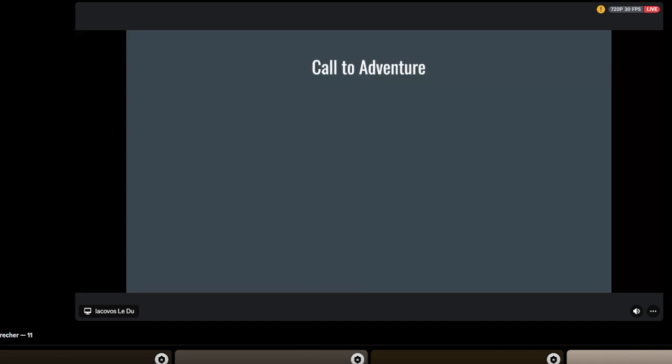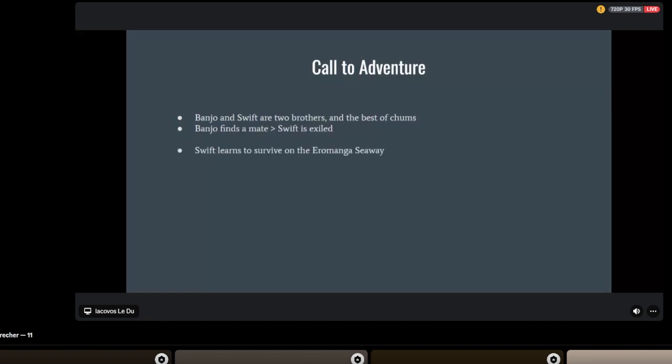Pairing it back to the book, a brief overview: the book opens with Banjo and Swift, two brothers, best of chums. Then Banjo finds a mate after a brief competition with Swift, and Swift is exiled. In part two, Swift learns to survive on the shores of the Eromanga Seaway. He finds himself, then finds a mate in part three. But then Banjo turns up with his family, forced out by drought and out for more.